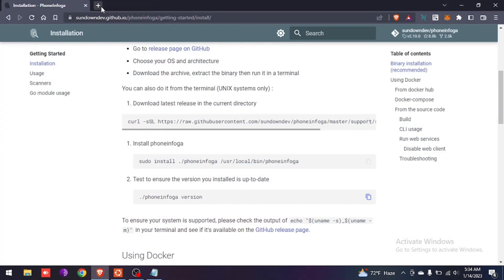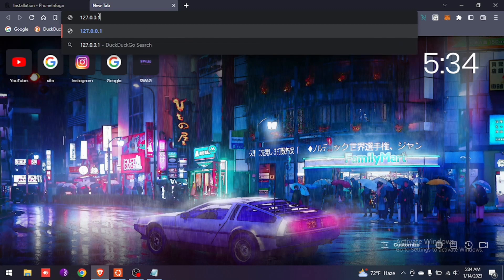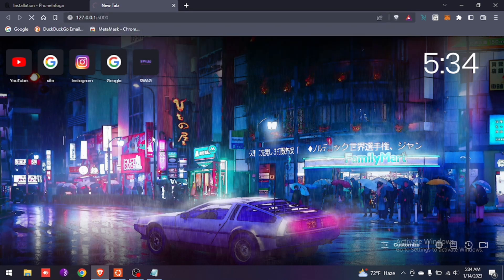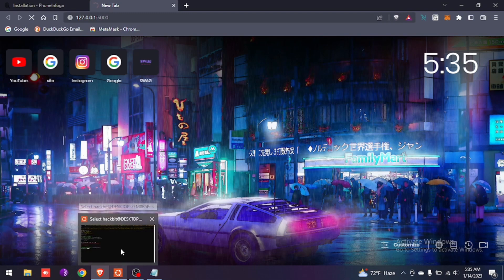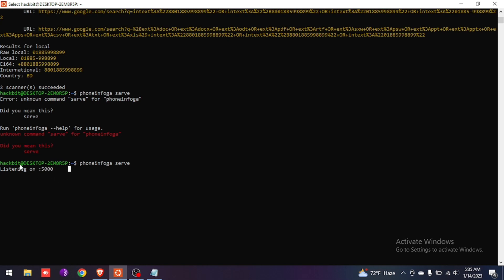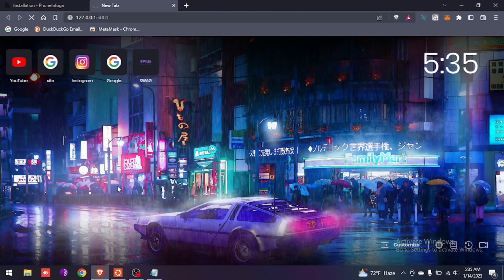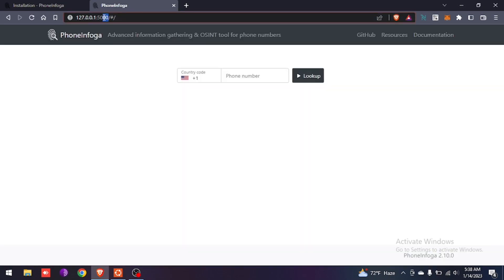It has already created a server on port 5000 on our laptop. To check it, go to the browser, open a tab, and type 127.0.0.1, then colon 5000, and click on it. It's taking some time — let's wait. It's already listening on port 5000. Our PhoneInfoga server launched successfully on port 5000.